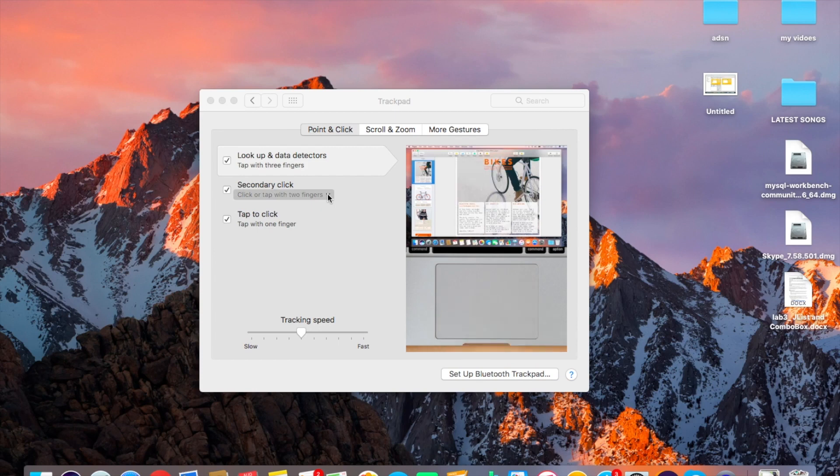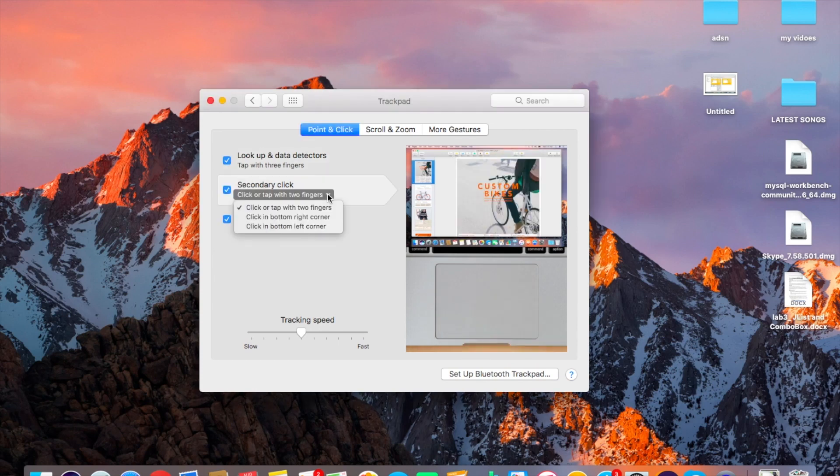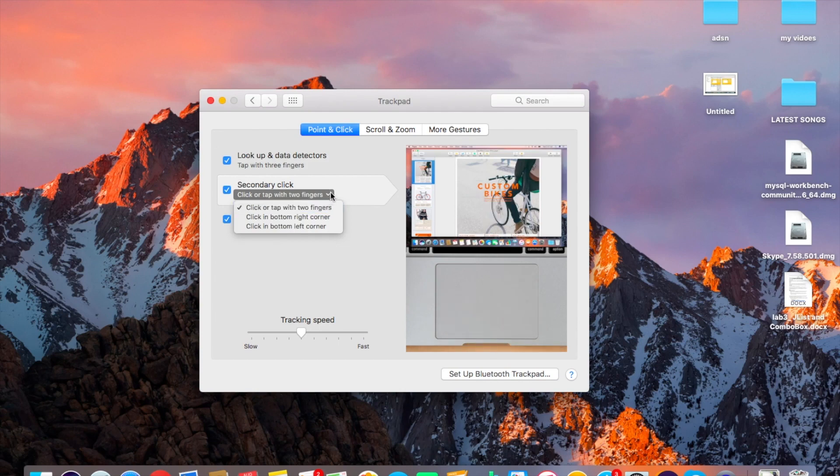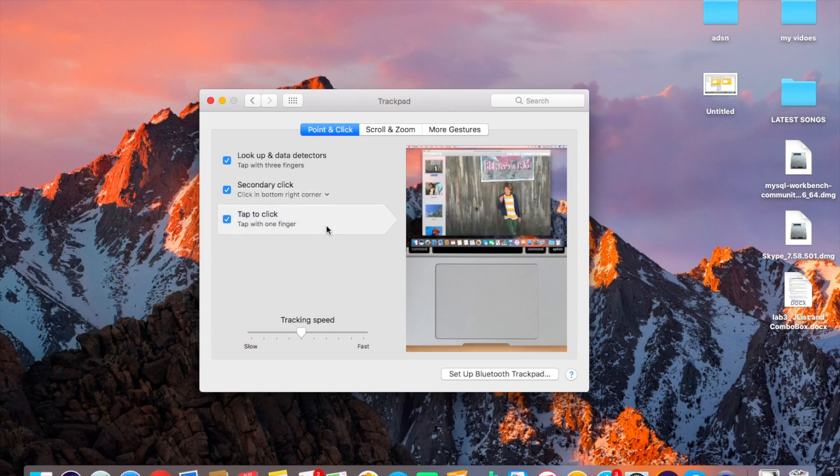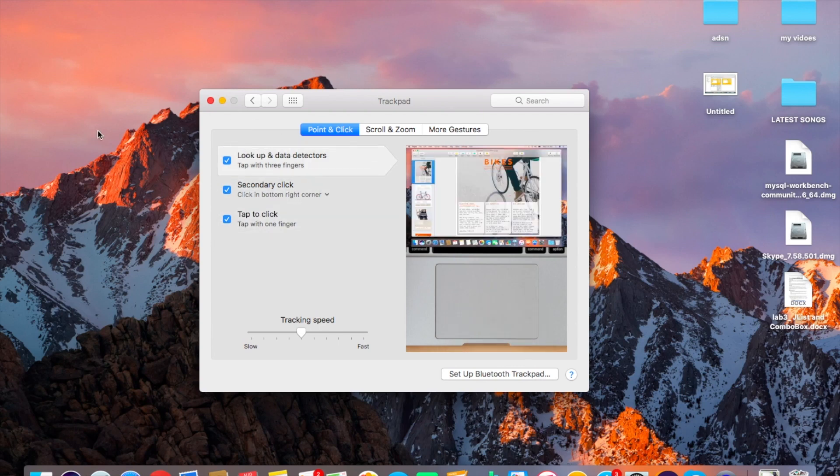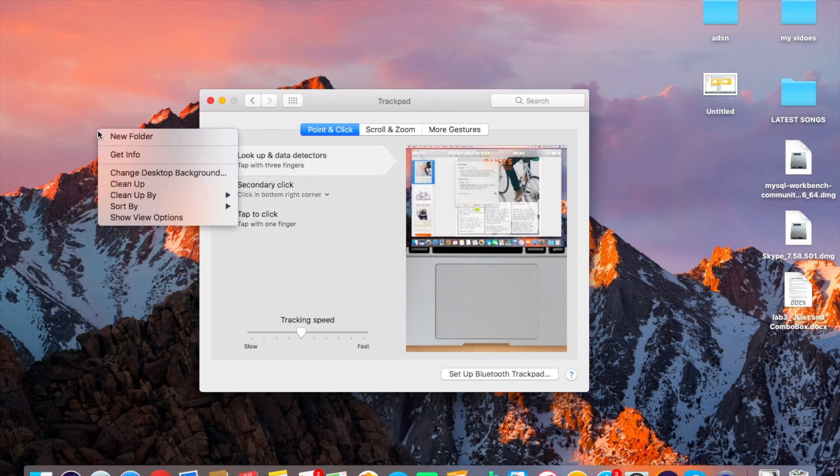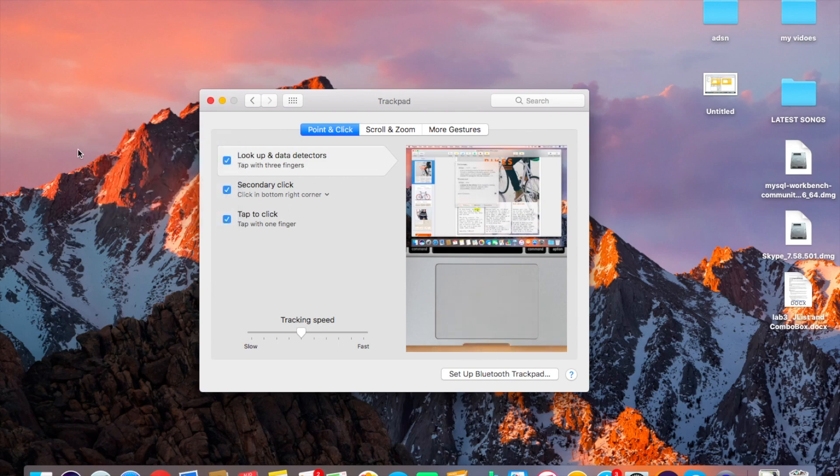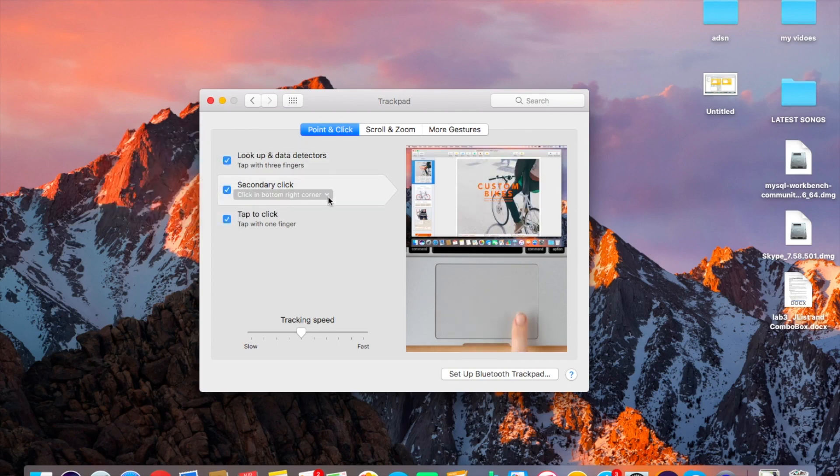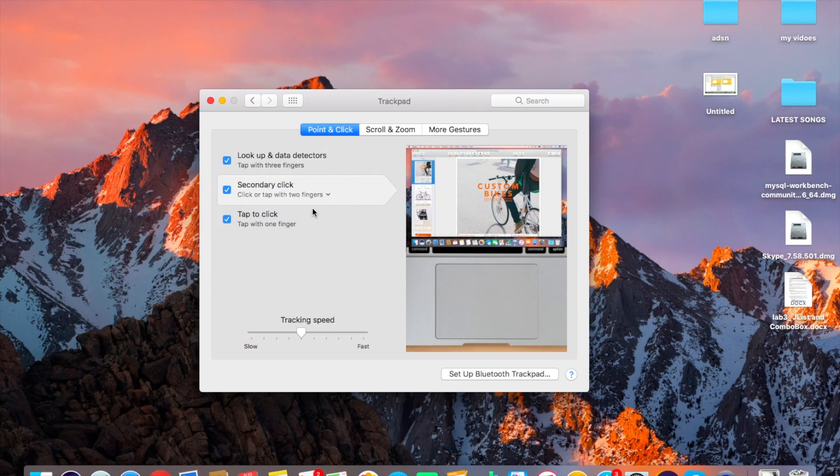Just click on the bottom right corner, select that, and now if you right-click from your trackpad button, you will also get the right-click as you are getting in your Windows laptop. So yeah, that was it. For more updates, stay tuned for more and bye.